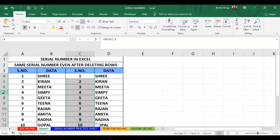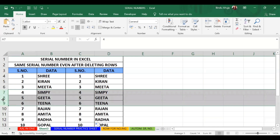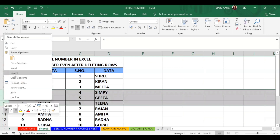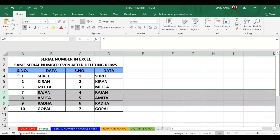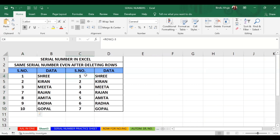Now if I delete 3 rows, let's see what happens. I am deleting any 3 rows in between. With the old manual method the sequence would show 1, 2, 3, 7, 8, 9, 10. But with the ROW formula, the sequence correctly shows 1, 2, 3, 4, 5, 6, 7 — maintaining proper order automatically.